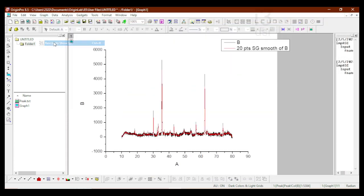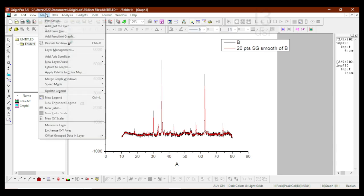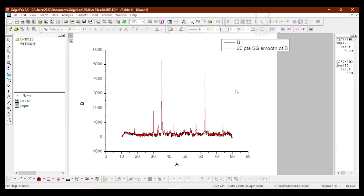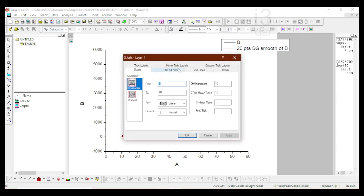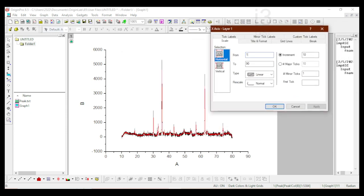I'll go to Graph and Auto Rescale — or you can press Ctrl+R — to rescale it to the full graph. I'm going to make the graph a little more beautiful by adjusting the scale. I'll set the minimum to 10 and the maximum to 80 for the two-theta value on the horizontal axis. For the vertical axis I'll set it to minus 500 so we can see the baseline, and the upper limit to 5000.